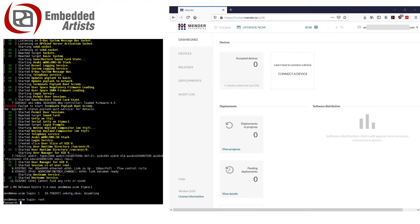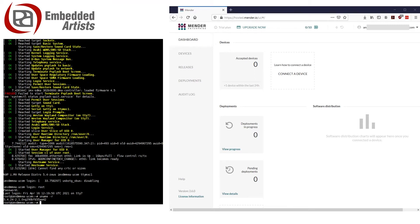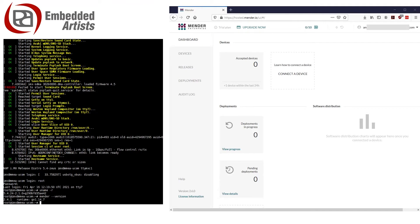First, we log in to the device. We are running a 5.4.24 Linux distribution, which you can see here. The Mender client version is 2.4.1. You can also check which artifact version we are currently using.